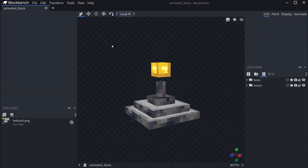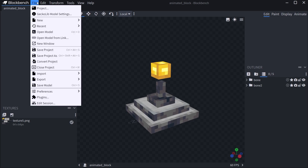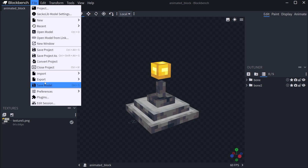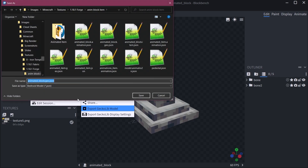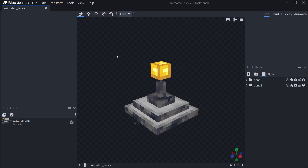What do we need for our block? We're going to go to File, Export, Export GeckoLib Model. This exports the geo JSON file. I've already prepared this, so I'm going to replace it. The geo JSON file determines the actual shape of the 3D model.